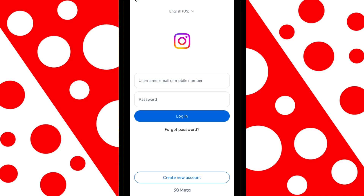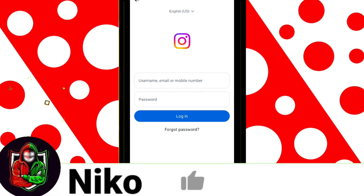Done! We've completed the process of deleting the Instagram account. Keep in mind that Instagram takes about 30 days to fully delete it, so you can still recover it if you change your mind.